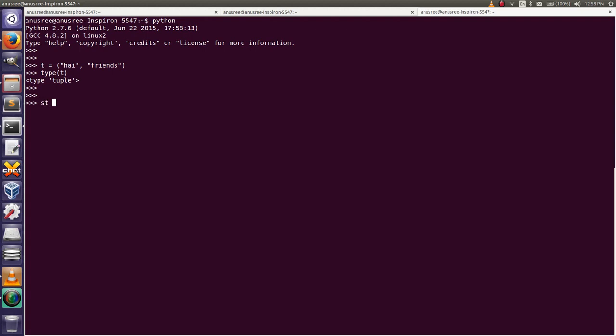st equals space dot join T. This means we're going to join the characters of that tuple with a single space. Then print st: it shows 'hi friends it is a string'.